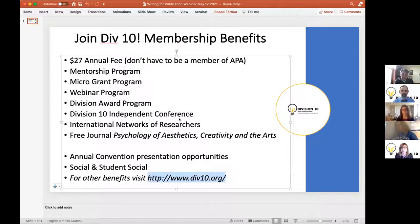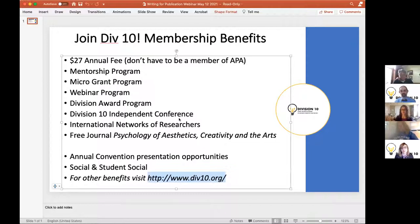The journal, PACA — Psychology of Aesthetics, Creativity, and the Arts — comes free with your membership and will be featured with our editor Dr. Goldstein today. If you apply to present at the annual APA convention in August, we have an executive committee meeting, a business committee meeting, and also a social and a student social. We invite you to consider joining if you're not already a member.